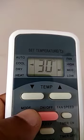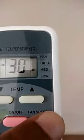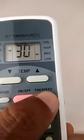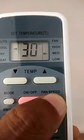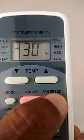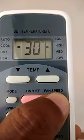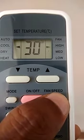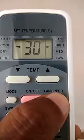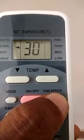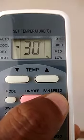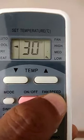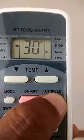Fan speed adjust: medium, high, low, medium, high.